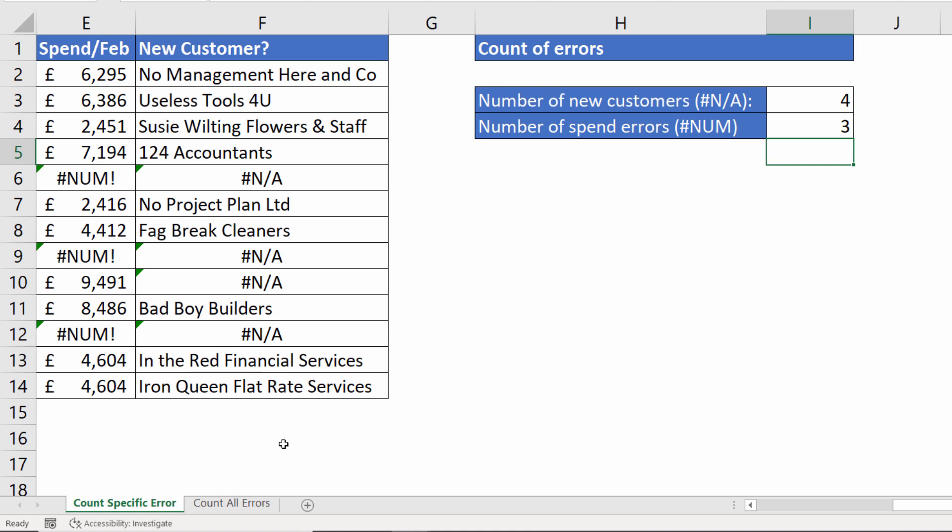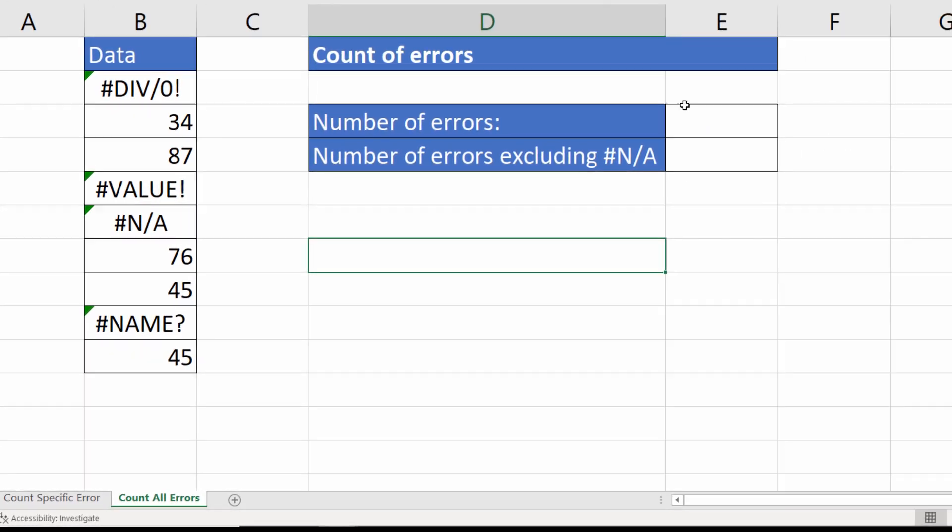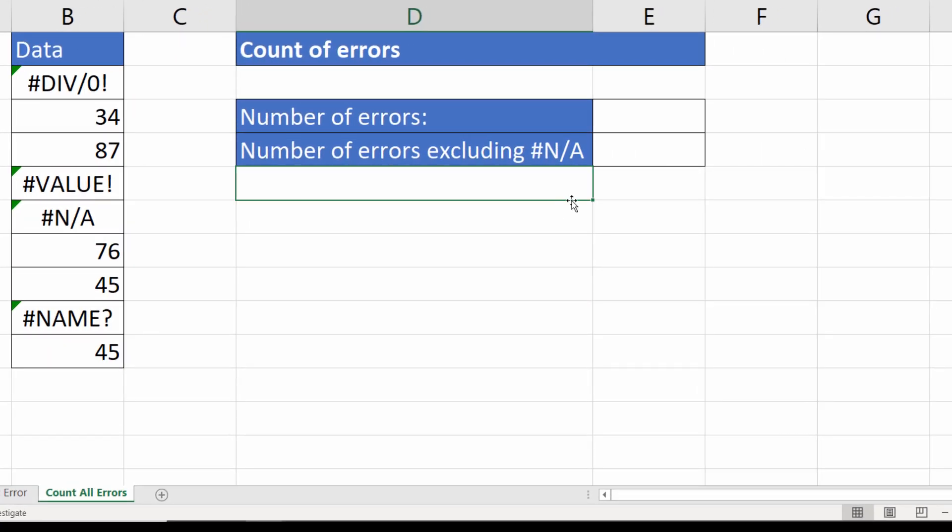What if you wanted to count all errors? Well, on this sheet we have various different errors and I want to count all the errors within this range. We're going to use the SUMPRODUCT function to do this calculation.